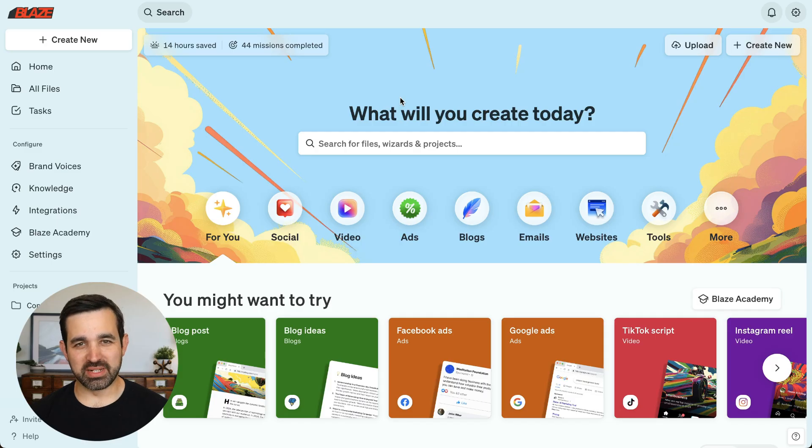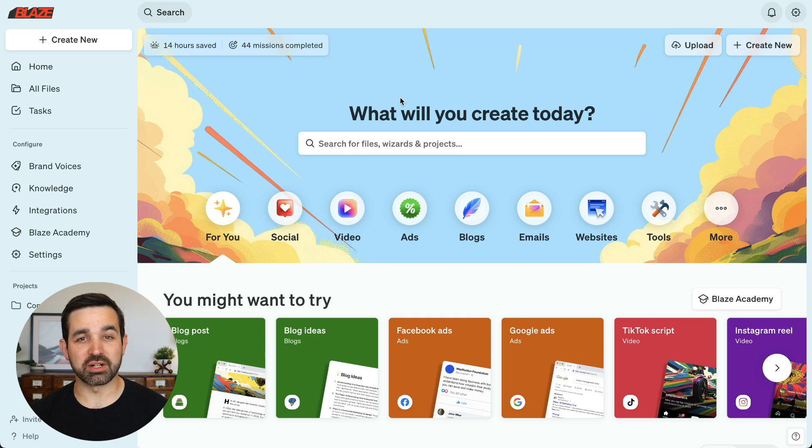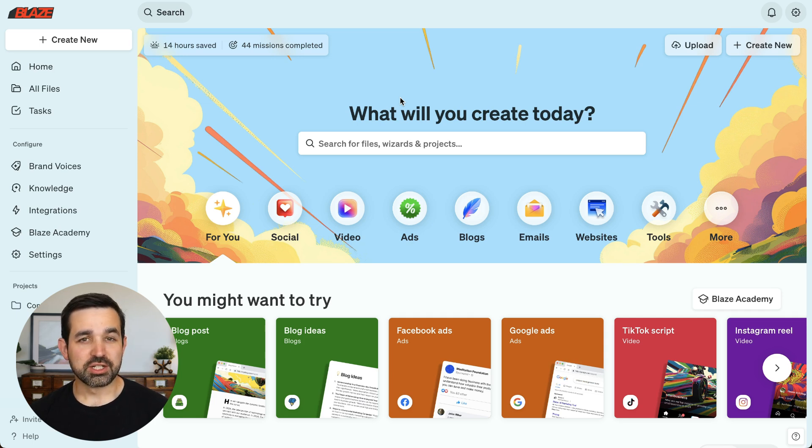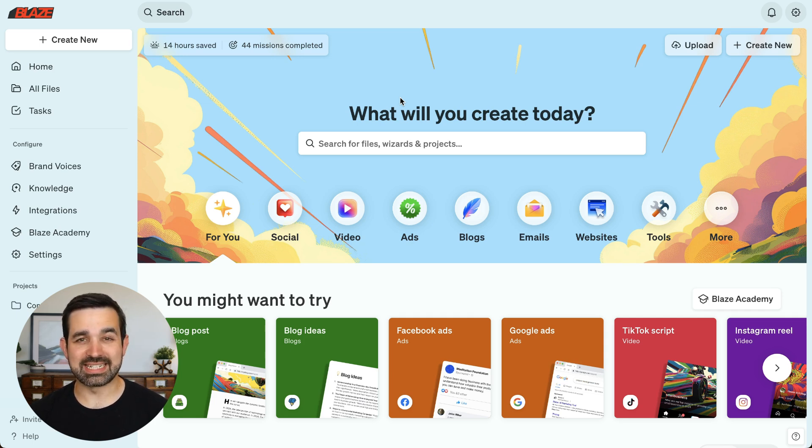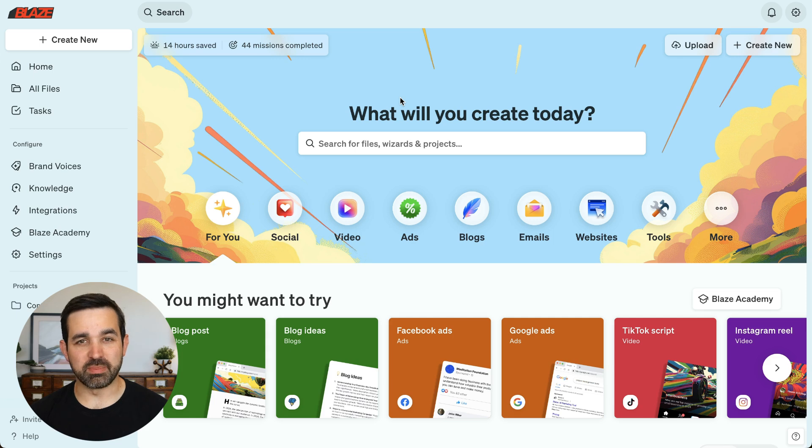Hi, I'm Alan with Blaze, and in this video, I'm going to show you how to use our content creation wizards so you can create unique, amazing content that sounds like you and your brand with the power of AI.